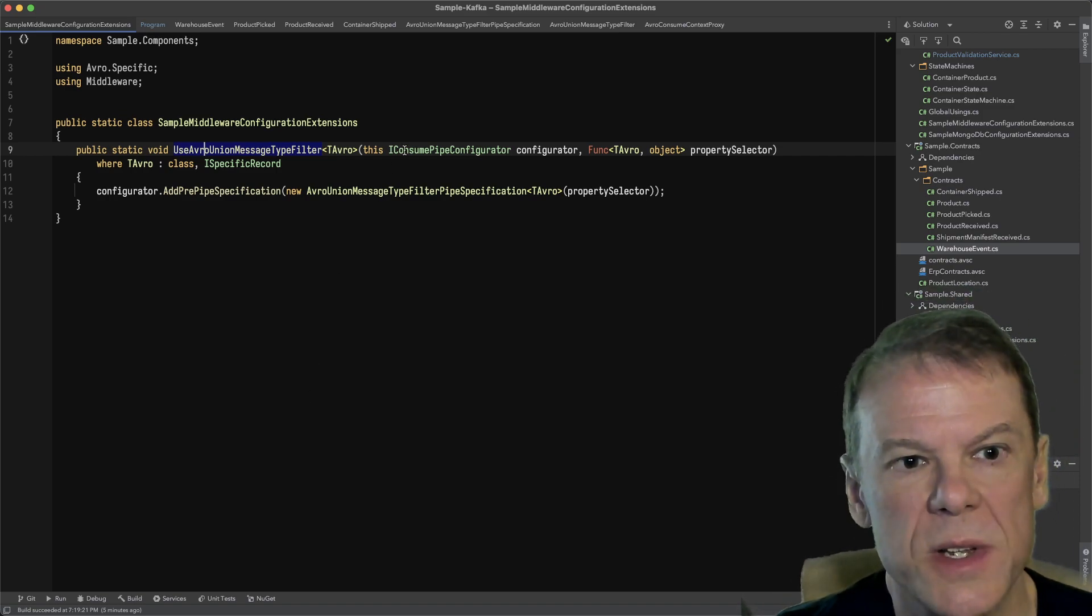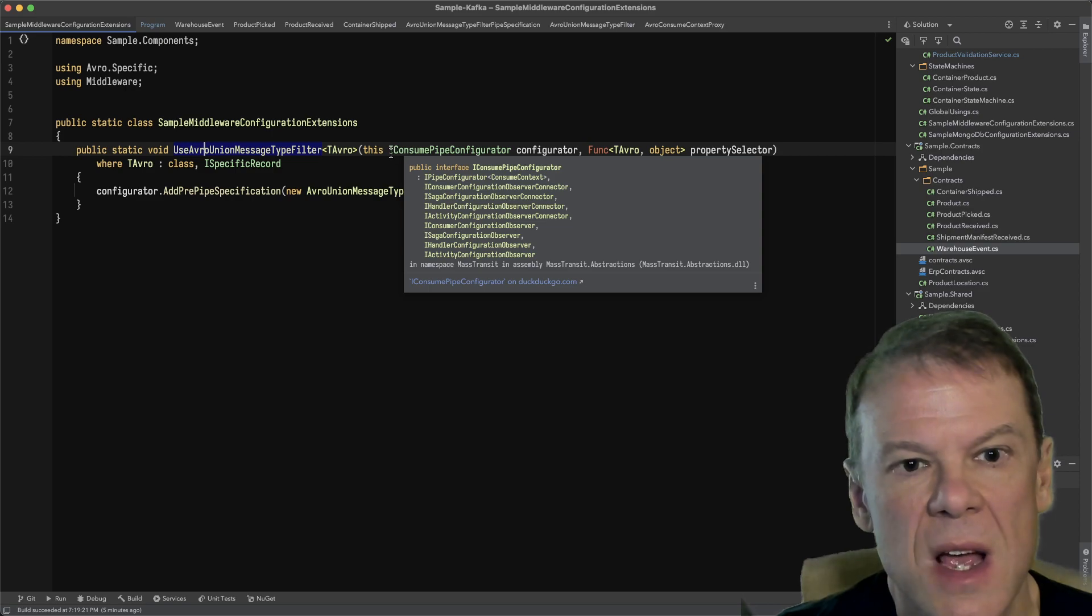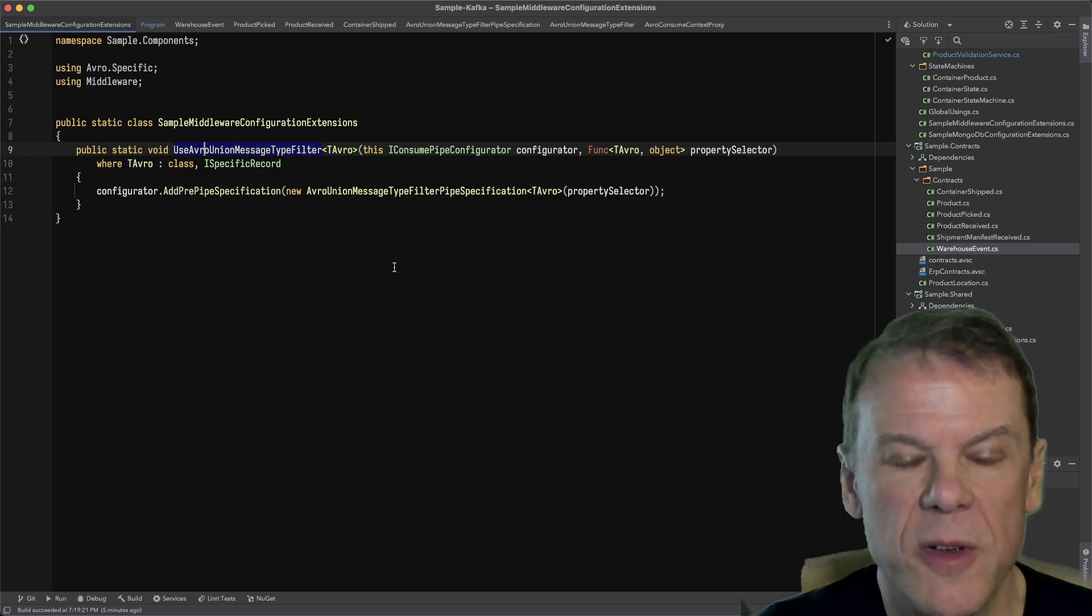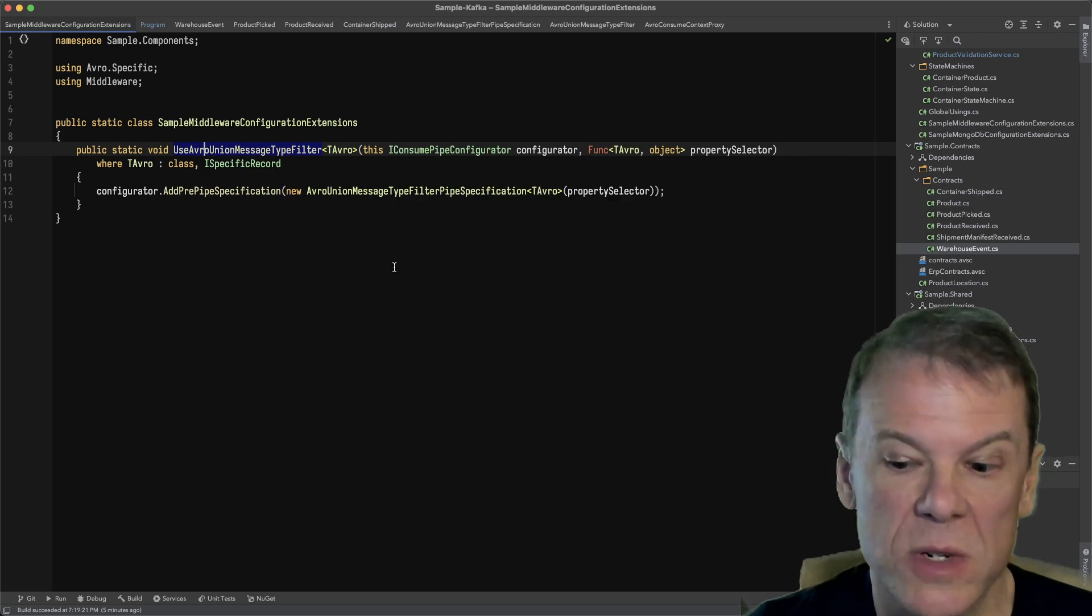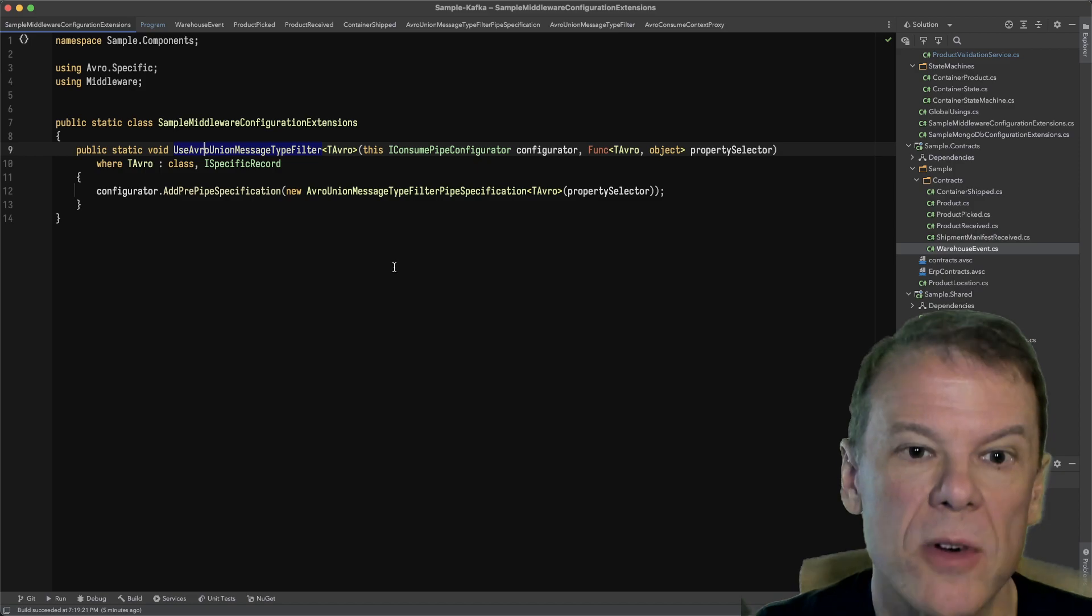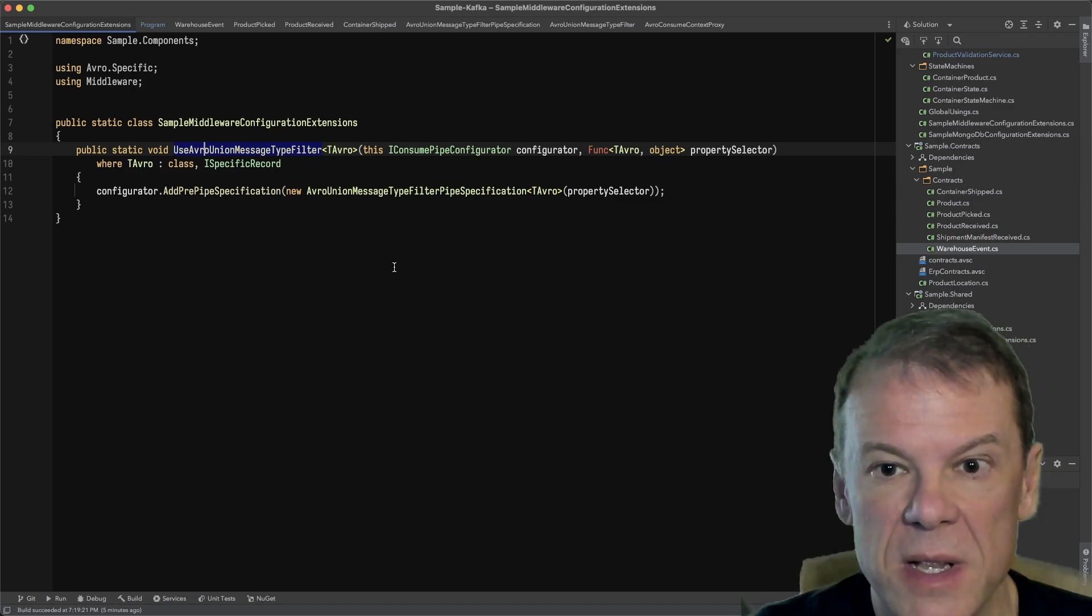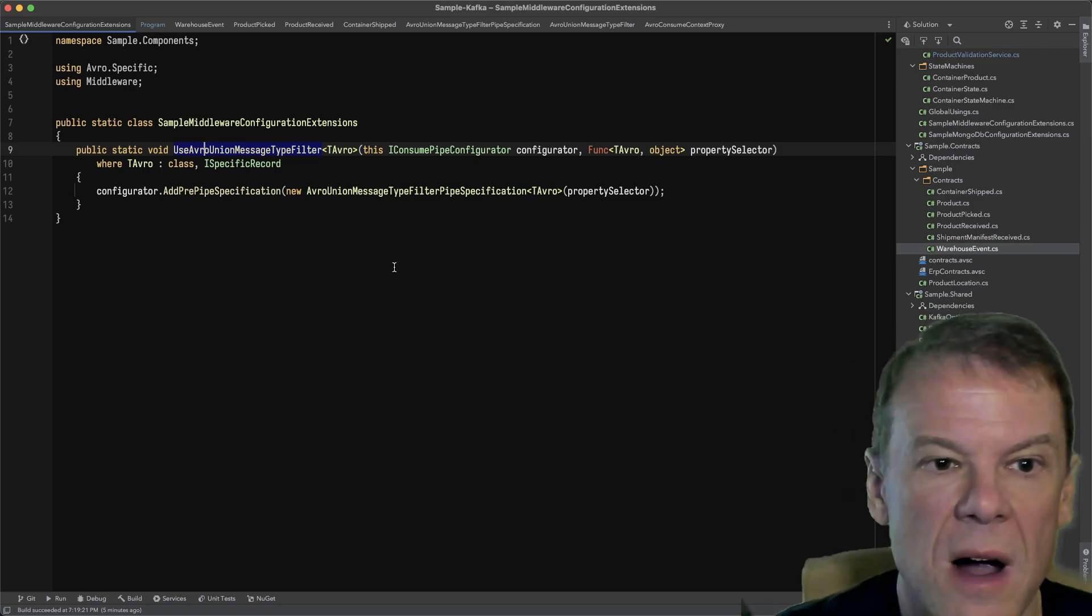What this is going to do is for the consume pipe configurator, which all receive endpoints, topic endpoints, whatever, support this interface or implement this interface.